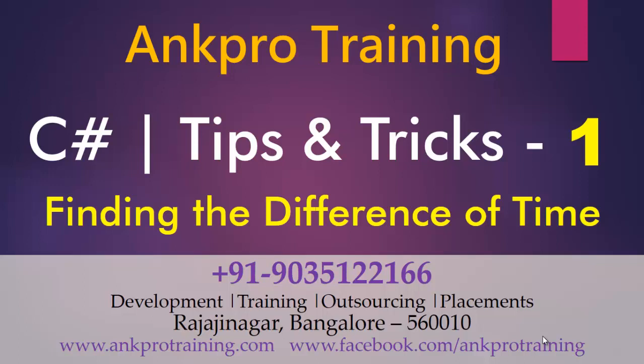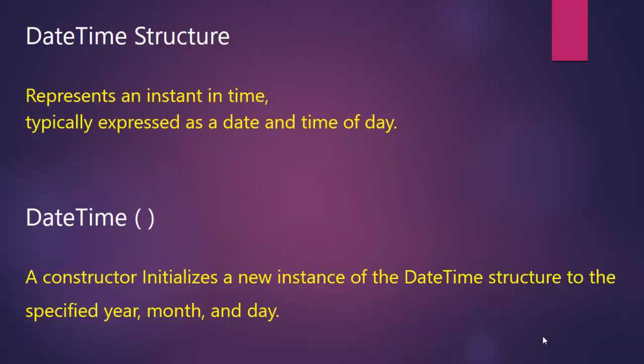In this class we will know the tip to find the difference of time. For that we will be using the structure called DateTime which represents an instance in time. Typically it is expressed as the date and time of the day as set in your computer system.